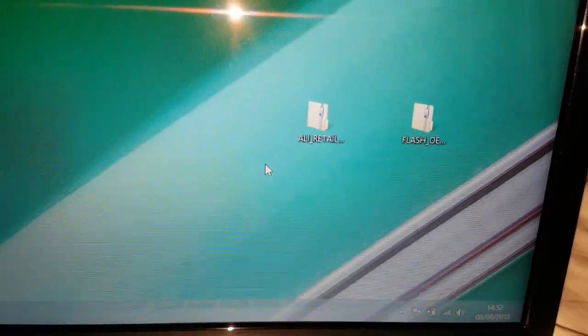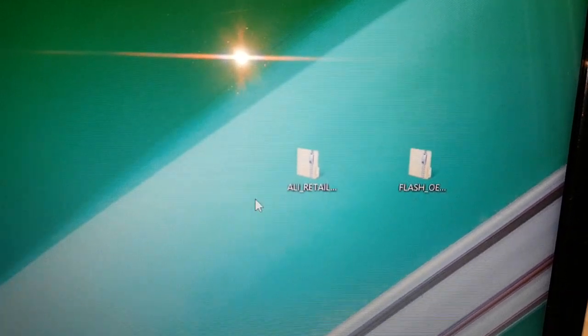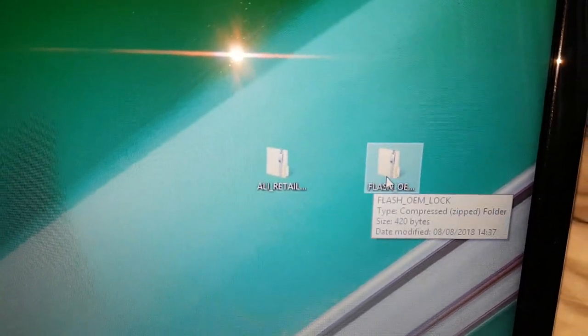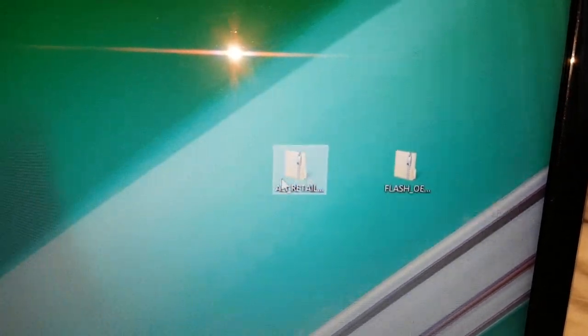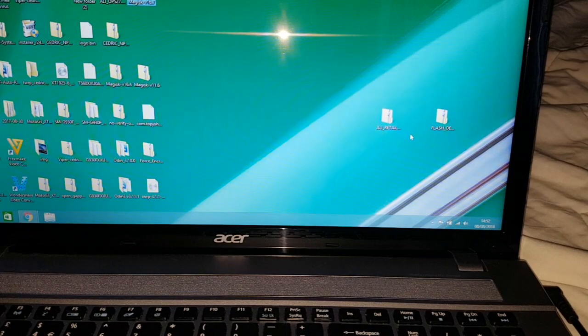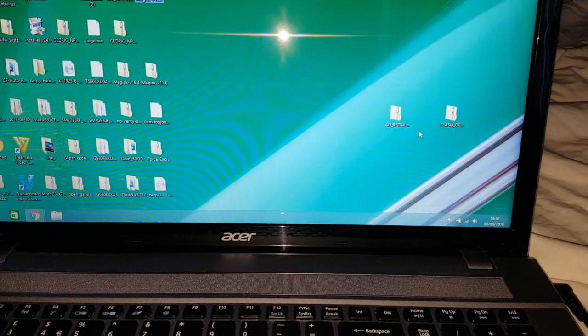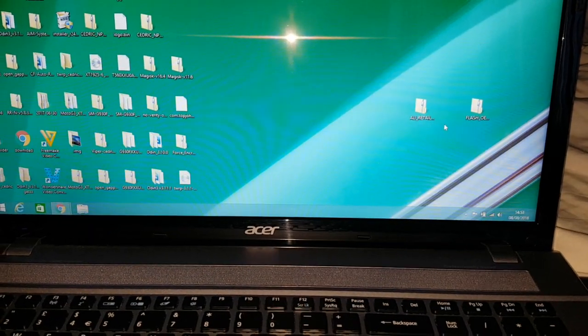While that's booting up, I'll let you know that you need two files — go ahead and download these. First, download the stock firmware for your device. This is the Ali retail stock firmware for my G6. You'll also need this zip file called Flash OEM Lock. Download both files from the links in the description. I'll also leave stock firmwares for the Moto G6 Play and G6 Plus, as this should work with those devices as well.